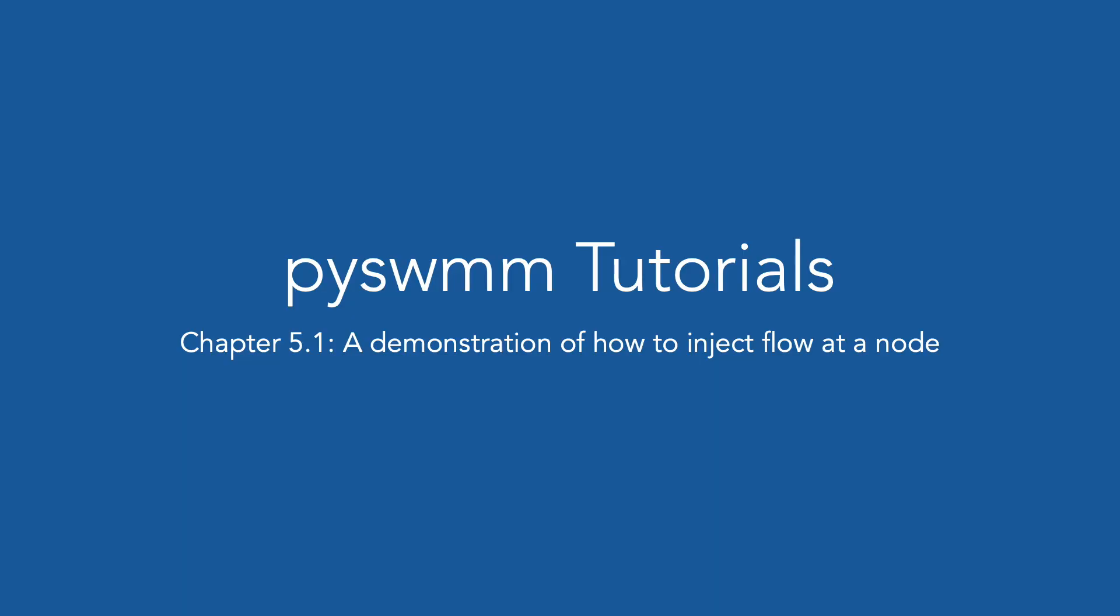In this chapter of PySWMM's tutorial series, we will discuss using PySWMM to inject flow at a node during a running simulation.